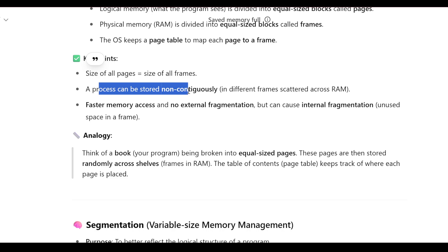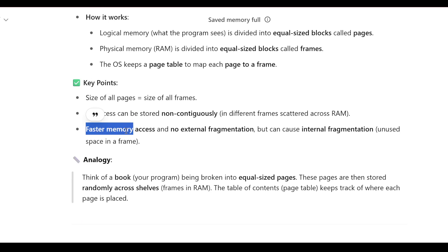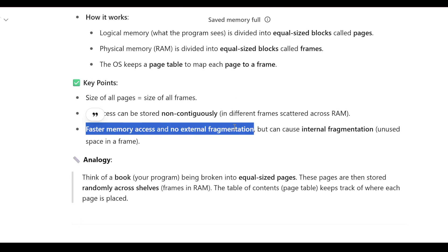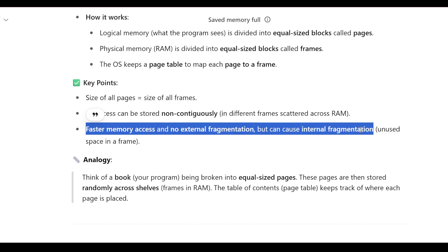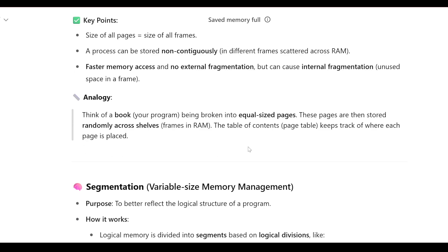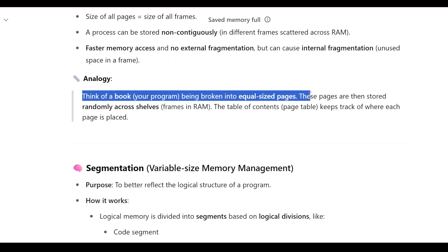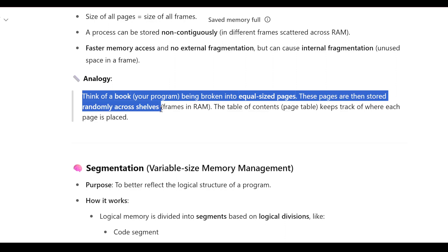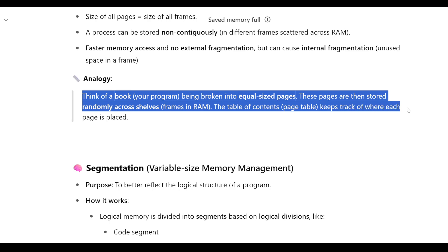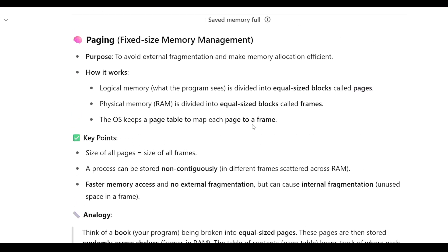Key points for paging: the size of all pages equals the size of all frames. A process can be stored non-contiguously in different frames scattered across RAM. It enables faster memory access and no external fragmentation, but can cause internal fragmentation. Analogy: think of a book as your program broken into equal-size pages, stored randomly across shelves (frames in RAM); the table of contents (page table) tracks where each page is placed.